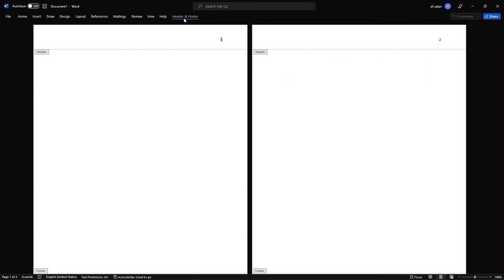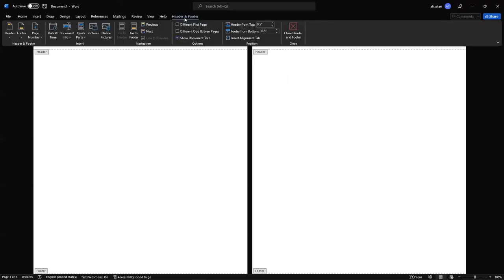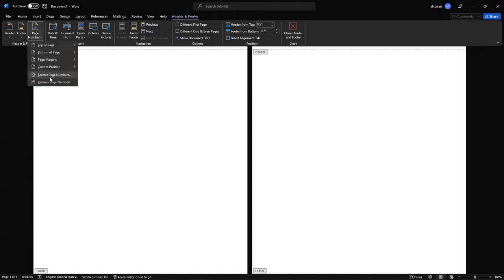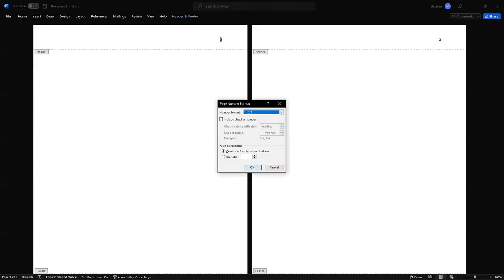I'll go to Header and Footer on top of the page, click on Page Number, then click on Format Page Numbers, and then click on Start At, and change the value from 1 to 0, then click OK.